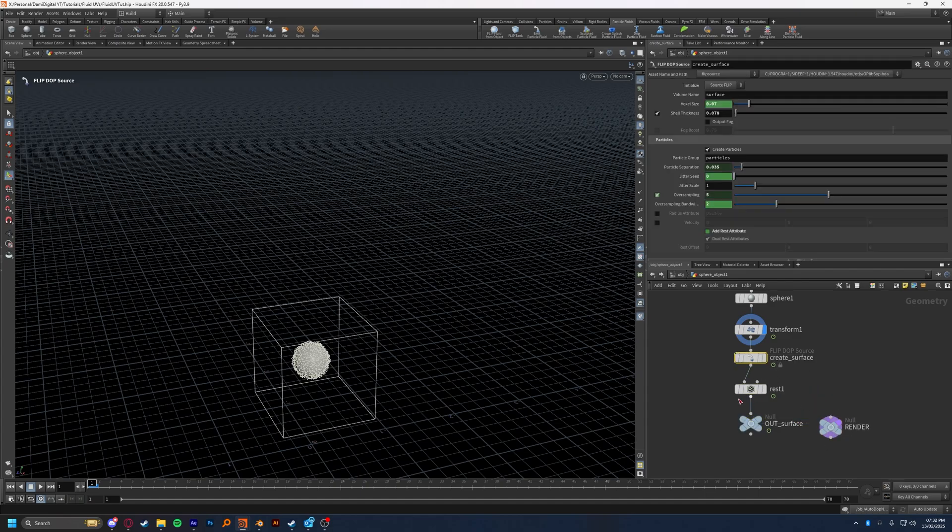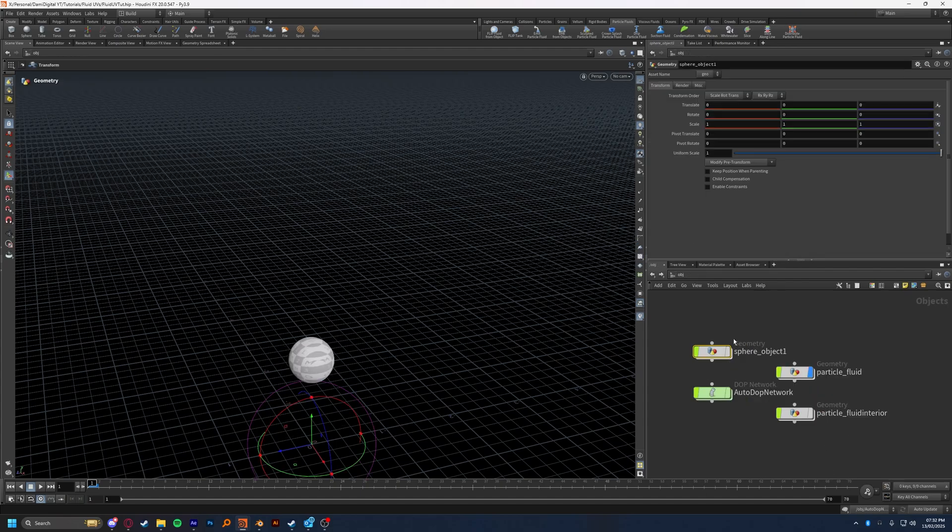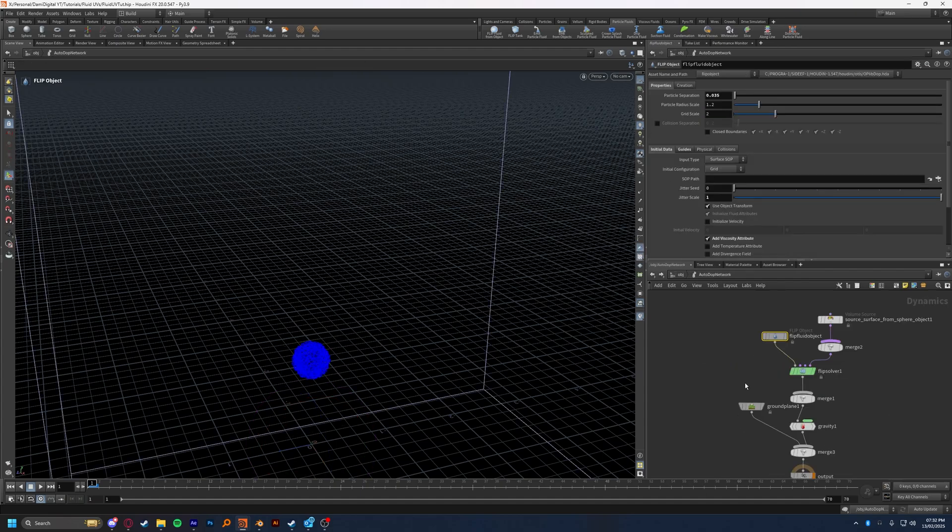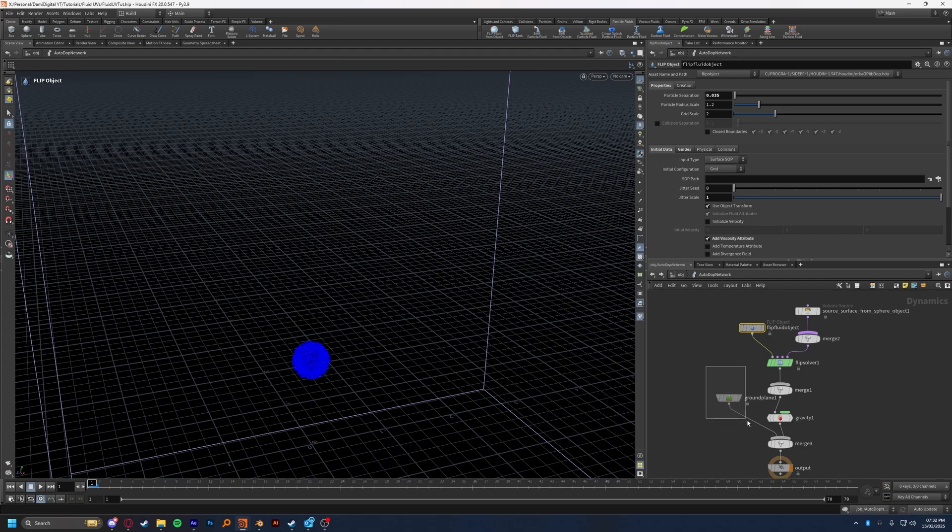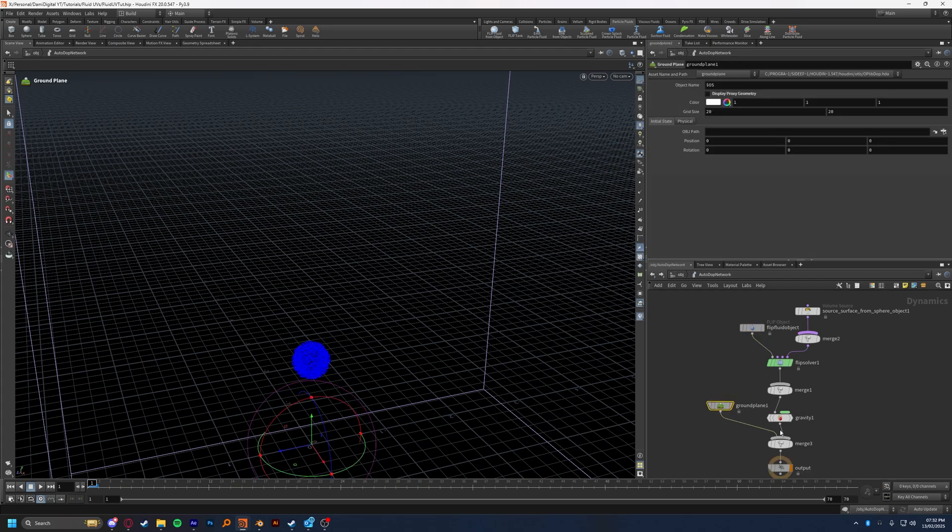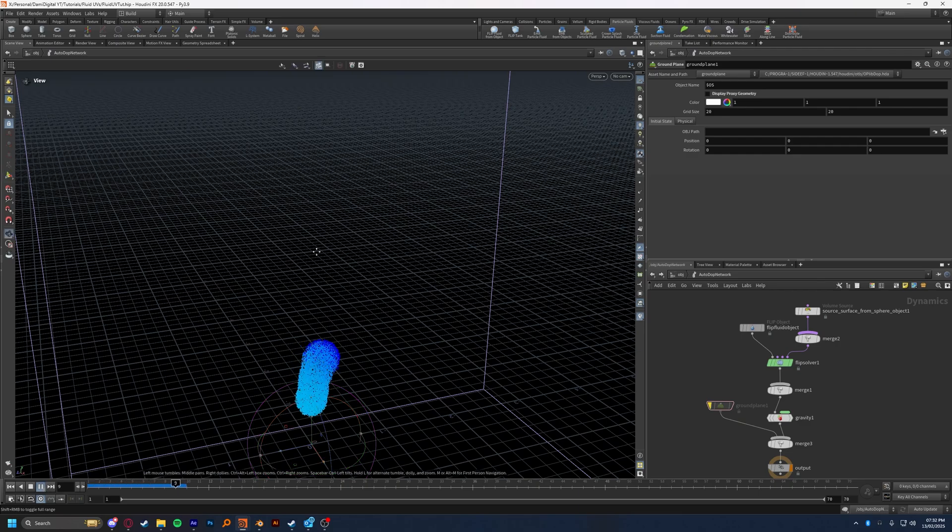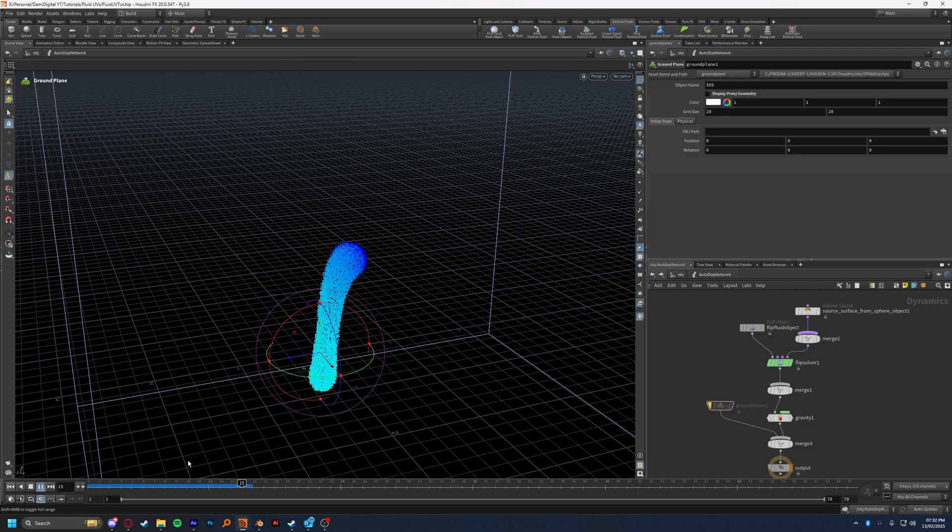Well, at least the create surface node. We'll get onto the rest node. After that was done, all I did was put down a ground plane after the gravity so that the fluid did not fall through the floor, as it will if you don't have a ground plane like such, just fall down forever.